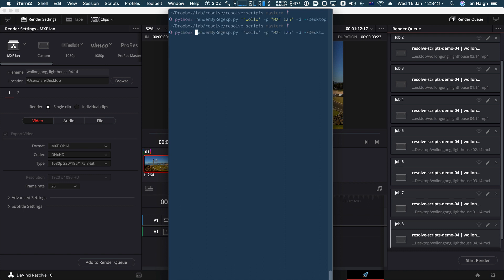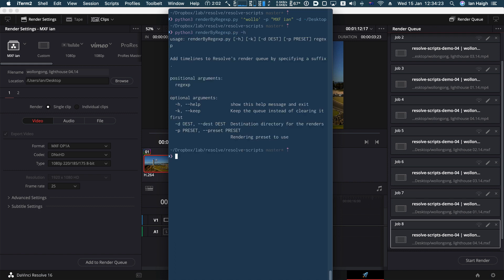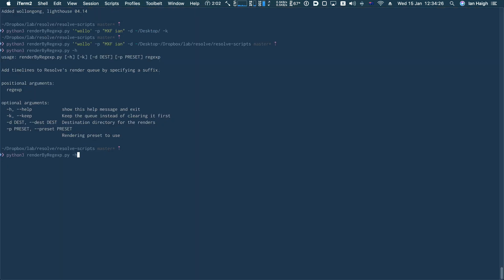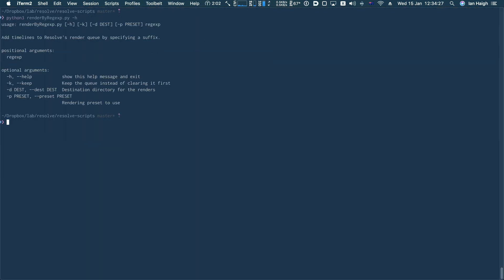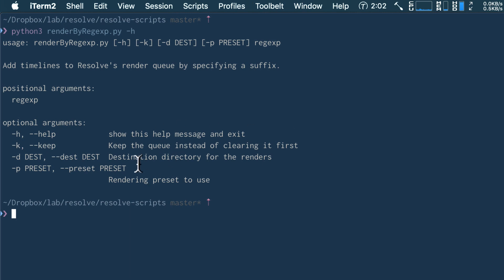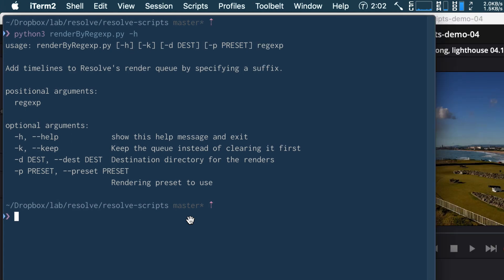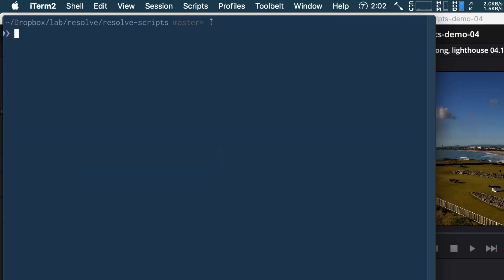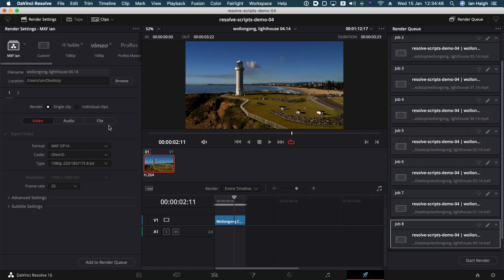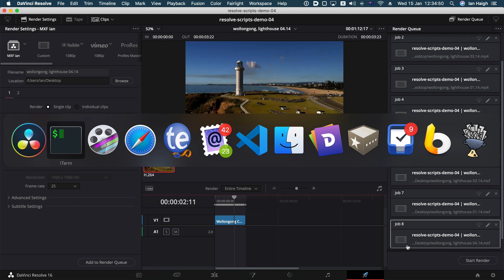Just while I think of it as well, all of these scripts have got a little basic sort of help mechanism built into them. Thank you, Python. So if I put a little H switch afterwards, it tells you what it expects. It's got a bit of a description. It's got positional arguments, which means ones that are necessary and then optional arguments, which means they're optional. So you have a destination preset. It just gives you a little reminder. I forget how to use them as well. Okay. That was rendered by regular expression.